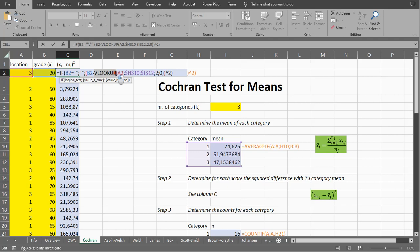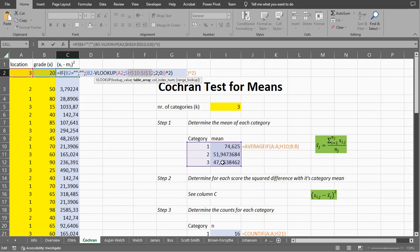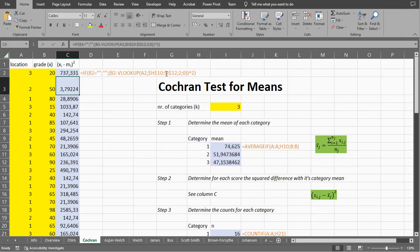To find the appropriate average, it uses a VLOOKUP. It looks up the corresponding location in that array — it finds the 3 in the first column and returns the second column of the table, which is the average. The last parameter 0 is for an exact match lookup — we don't want a range lookup. And then of course we square the result, which gives us that squared difference. You can just copy-paste this down.